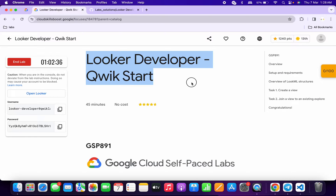Hello guys, welcome back to the channel. In this video I'm going to show you the simplest way to complete this lab. First of all, just simply log into your credentials, and once you're done with that, just come back over here.